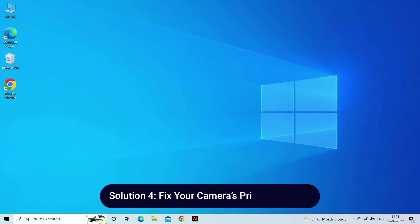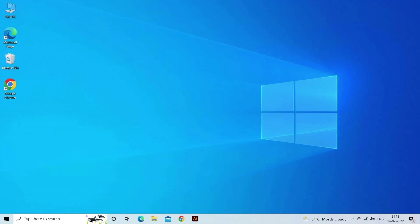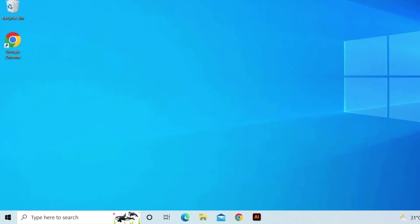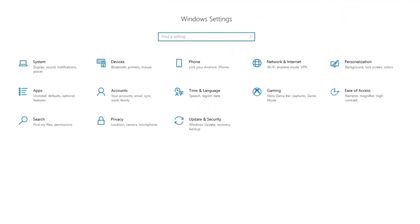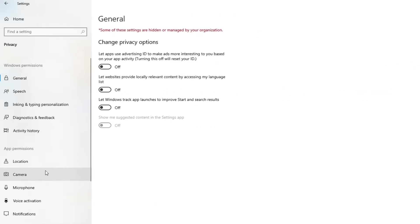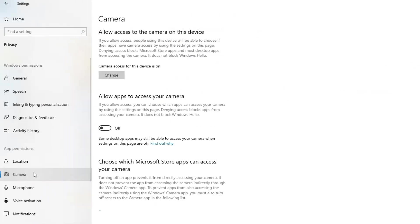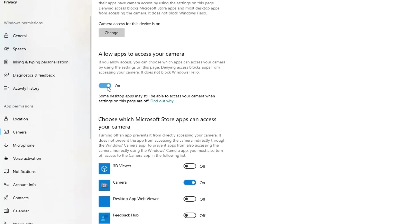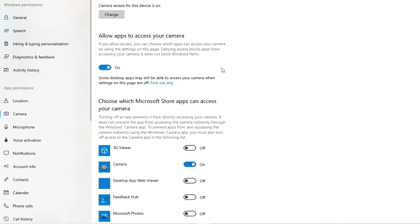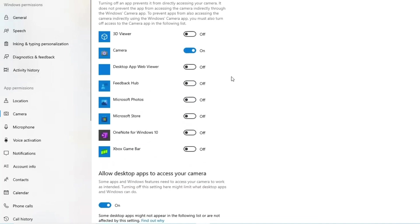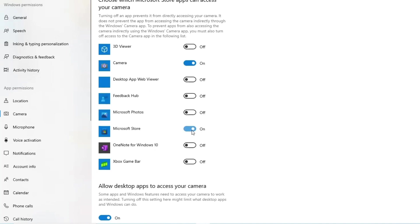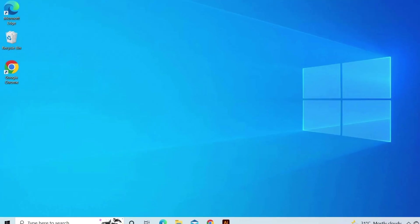Solution 4: Fix your camera's privacy settings. Steps are as follows: Open Settings by clicking on the gear icon above the Power button in your Start menu. Open the Privacy section of the Settings app and navigate to the Camera sub-menu. Under Let Apps Use My Camera Hardware, make sure the slider is set to On. Under Choose Apps that can use your camera, make sure the slider is set to On under your Video Call Apps. Restart your computer and check to see if the issue is solved.